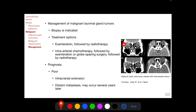A patient with a malignant lacrimal gland tumor whose size decreased after neoadjuvant intra-arterial chemotherapy is shown here. The prognosis of malignant lacrimal gland tumors is poor because of intracranial extension and distant metastasis, which may occur several years after the primary lesion in the lacrimal gland fossa.